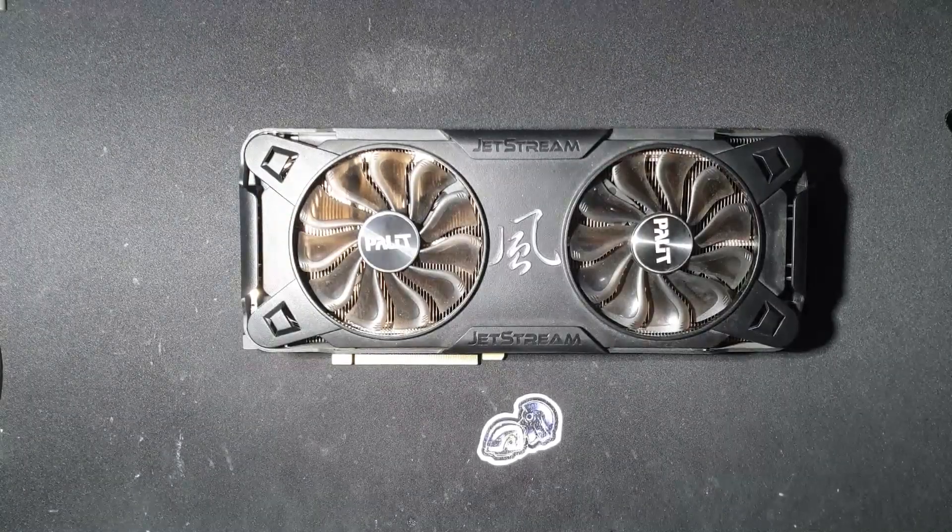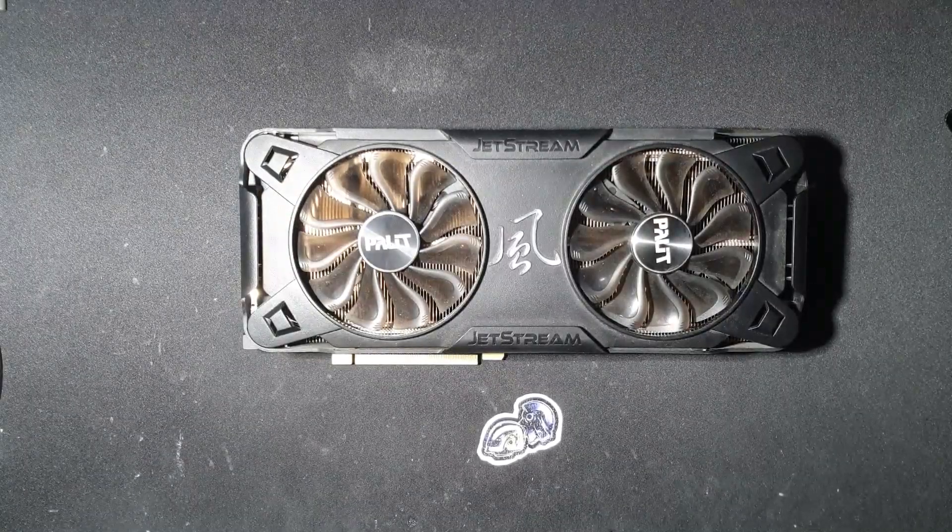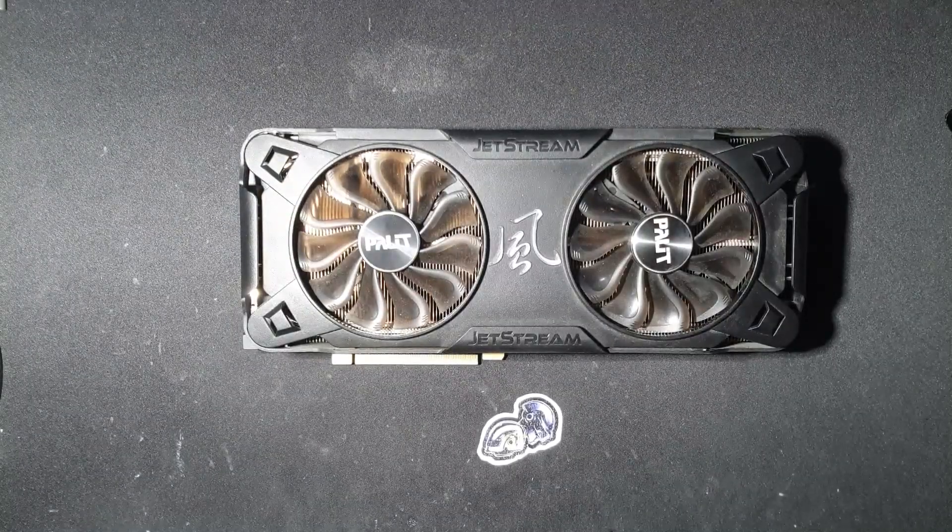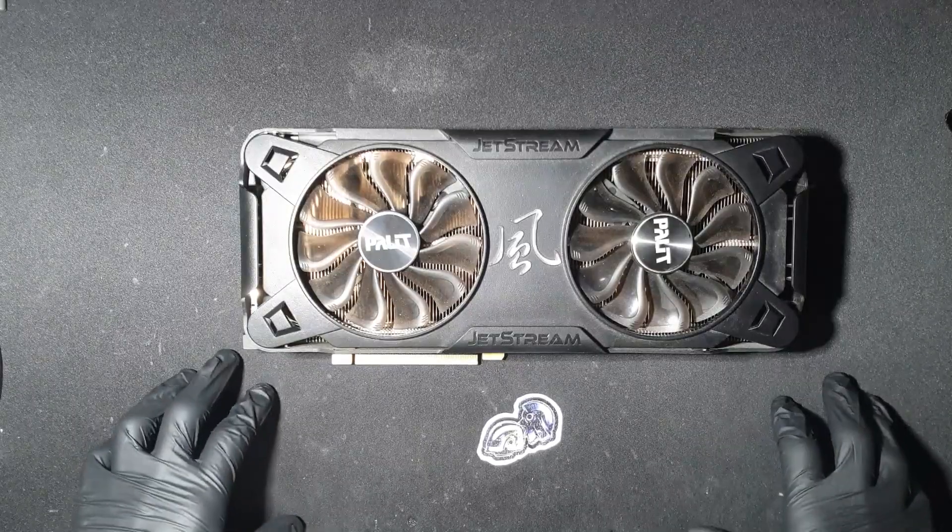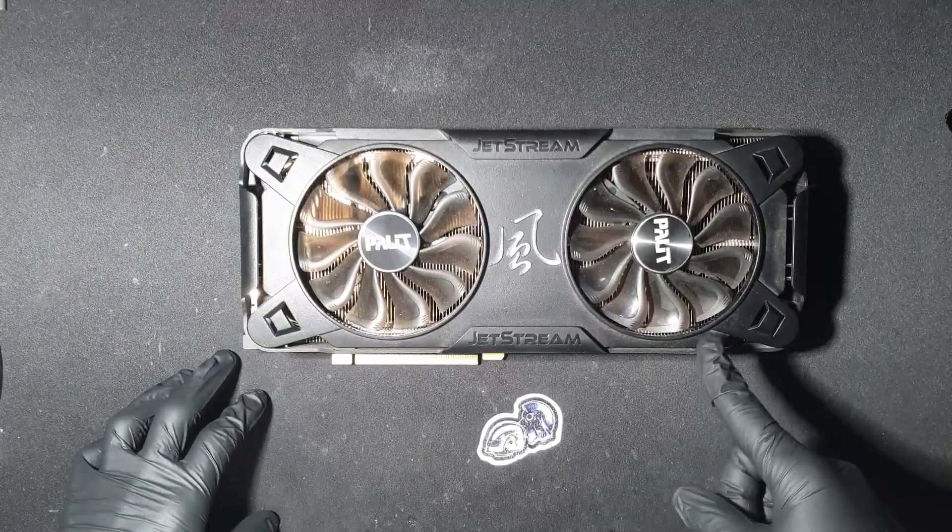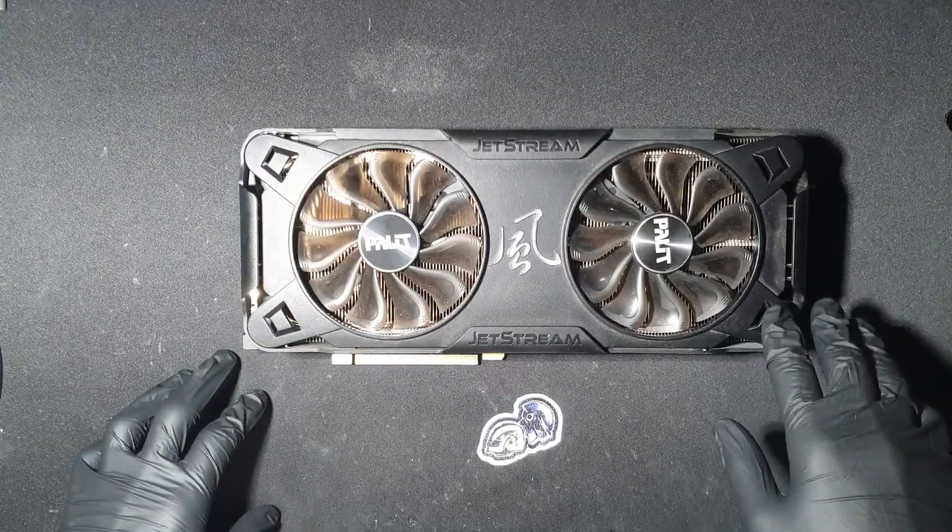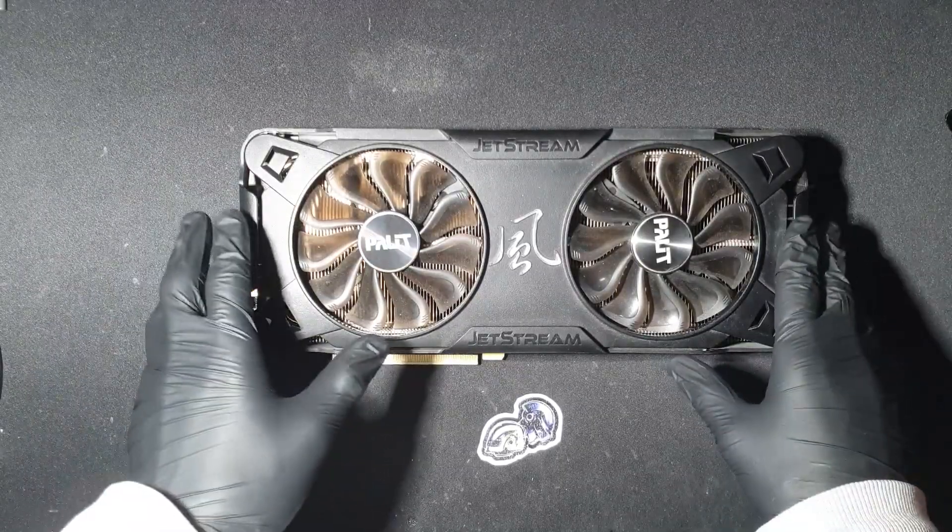Hello everyone! This is a quick video showing you how to diagnose faulty PCIe data lanes using this Palit RTX 3070 as an example.